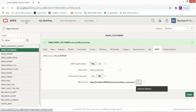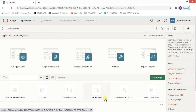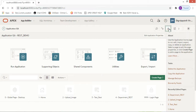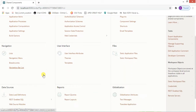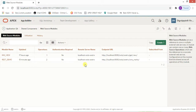As you can see, it will display the URI. Just copy this URI and go to your application — I want to implement it in the REST demo. We are going to create a page to get all the data from the table for which we have already enabled the REST services. Go to Shared Components and then to Web Source Module.